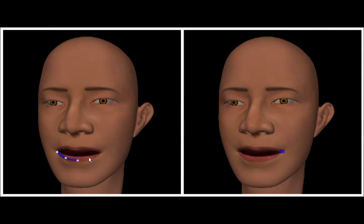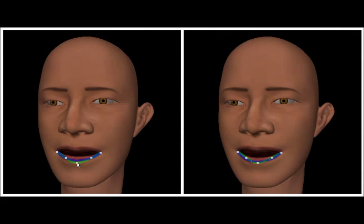Curve constraints extend the stroke constraints by allowing for better incremental edits. The user can edit the source and target strokes incrementally and visualize the result in the right window.